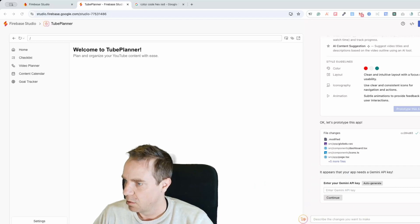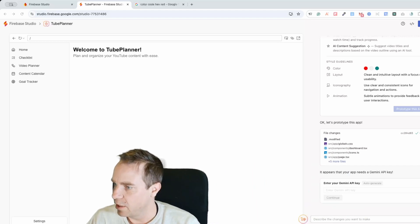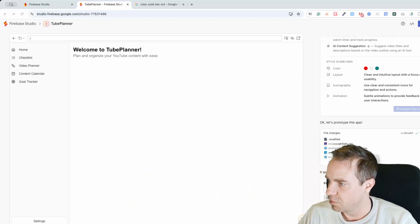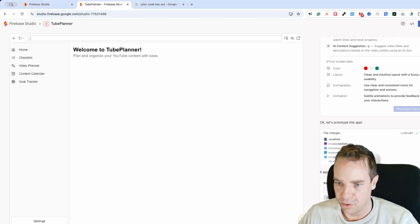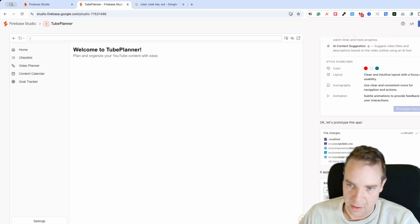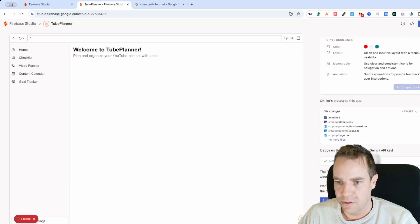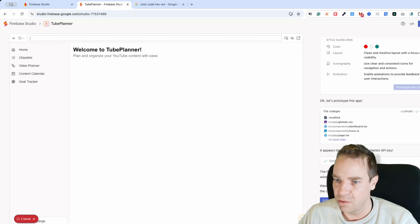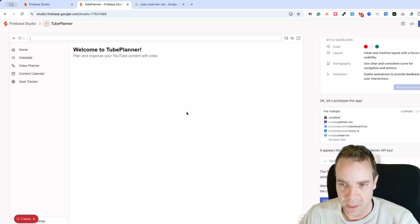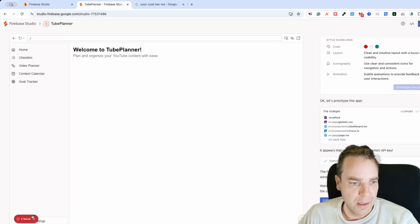Let me grab the Gemini API key — you can't see it on screen. I'll move it out of the way and input the API key, then click 'Continue.' The first iteration of the app prototype is ready. It says to try it out in the preview window and describe any changes below.